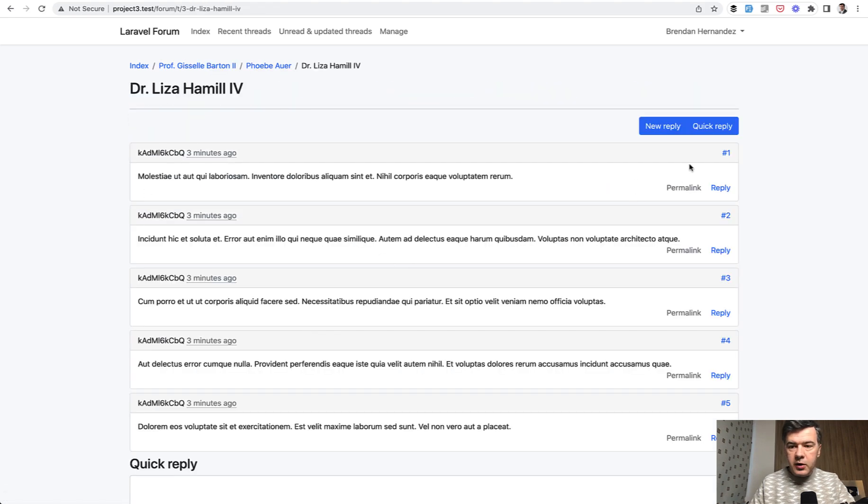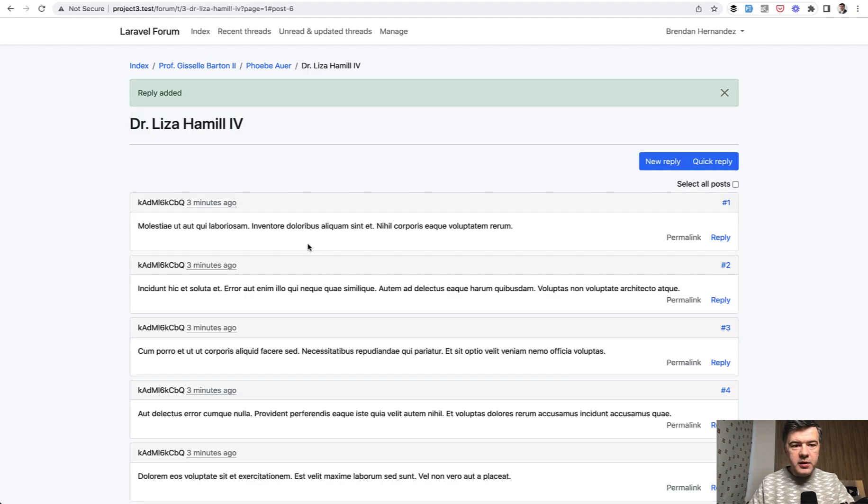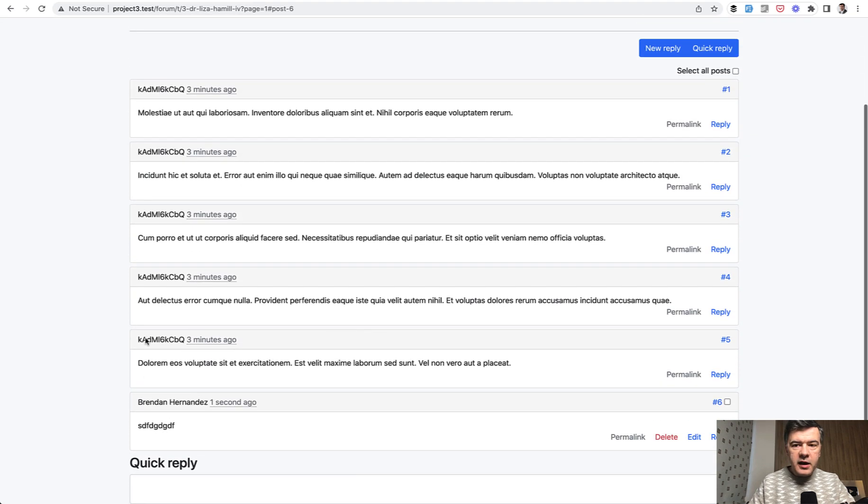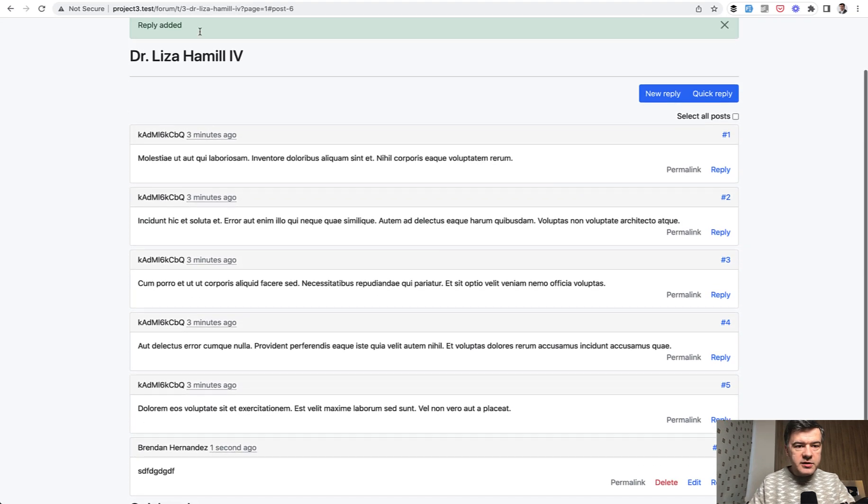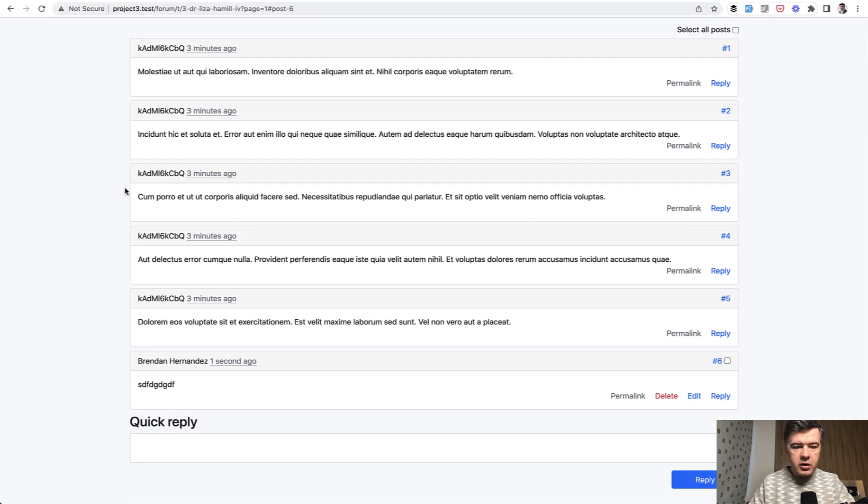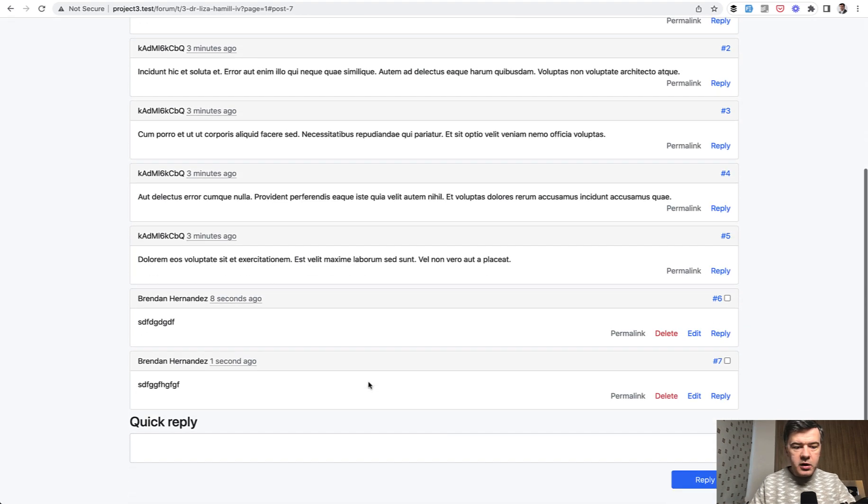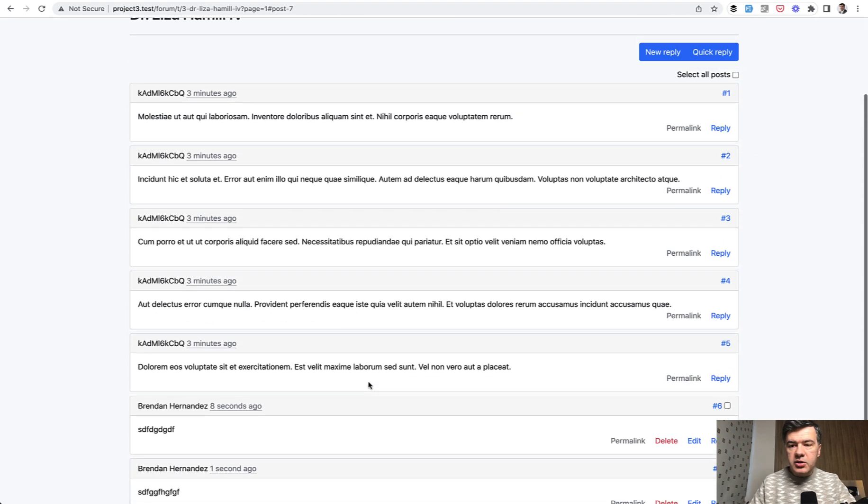subcategory, post, and then new reply, for example, to something, something, reply. And it has some visual effects of reply added and then auto scroll down or quick reply maybe reply. Let's try that one. That actually works.